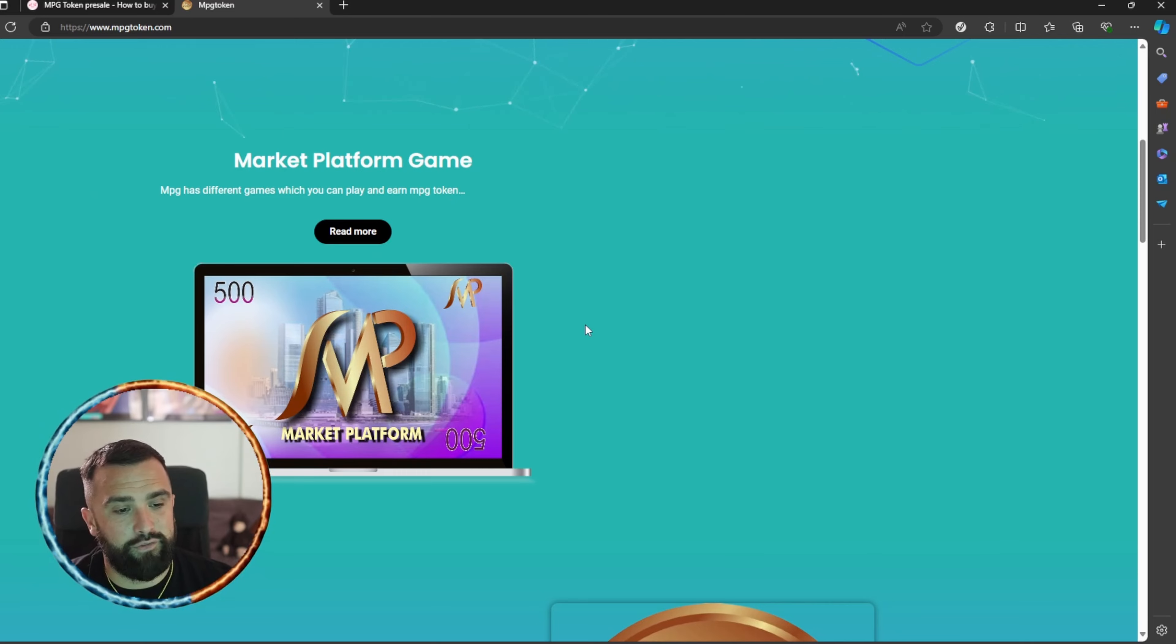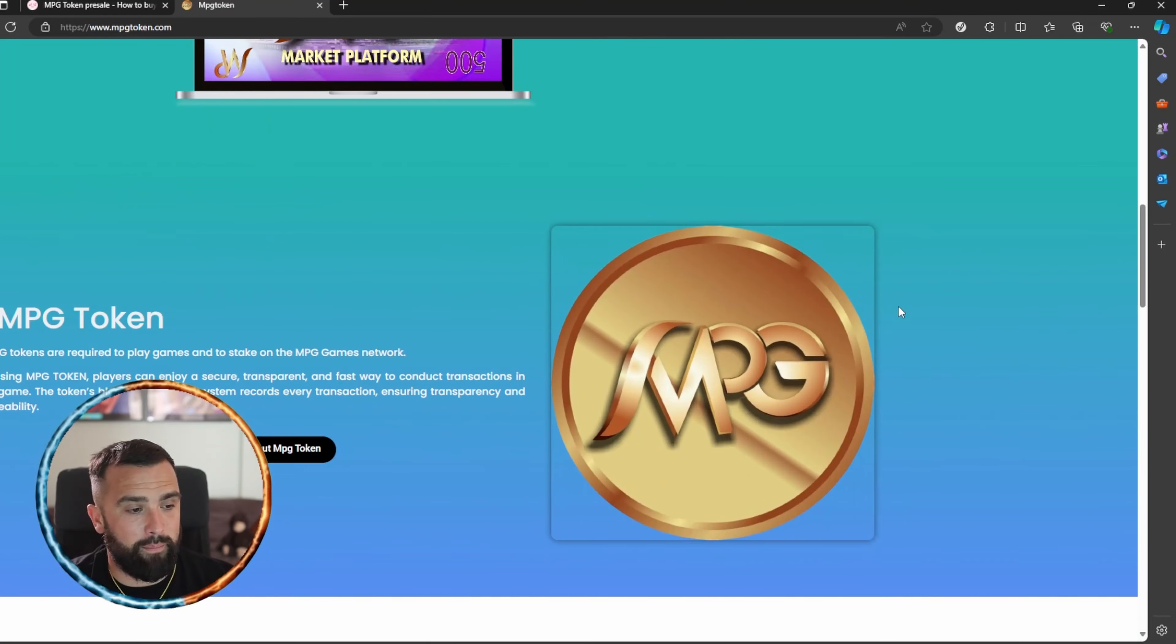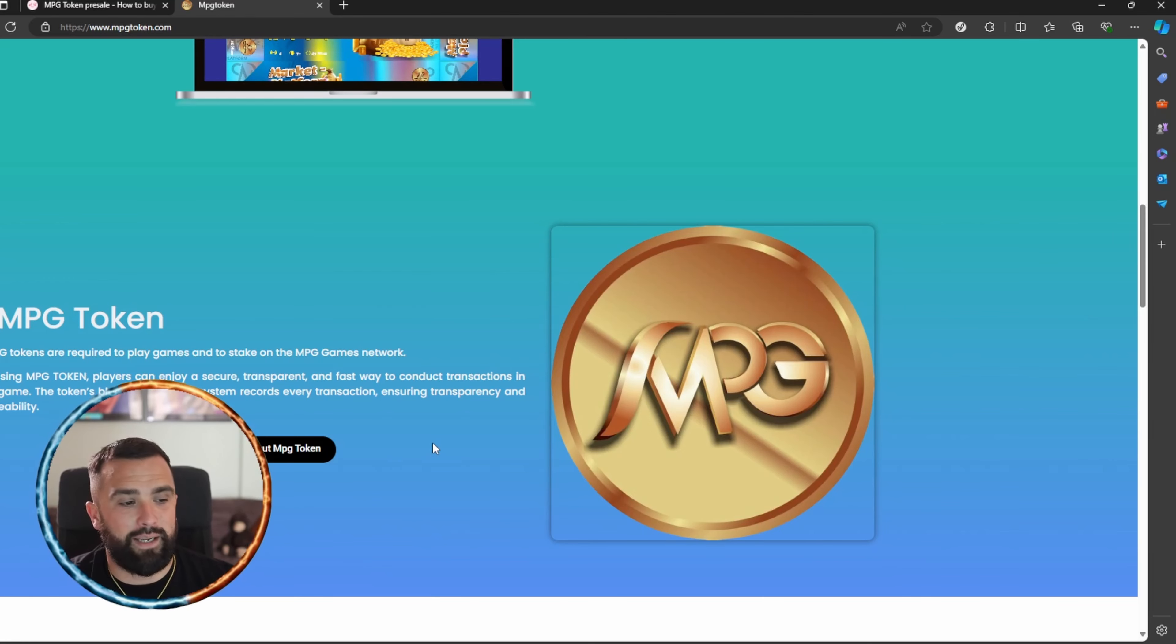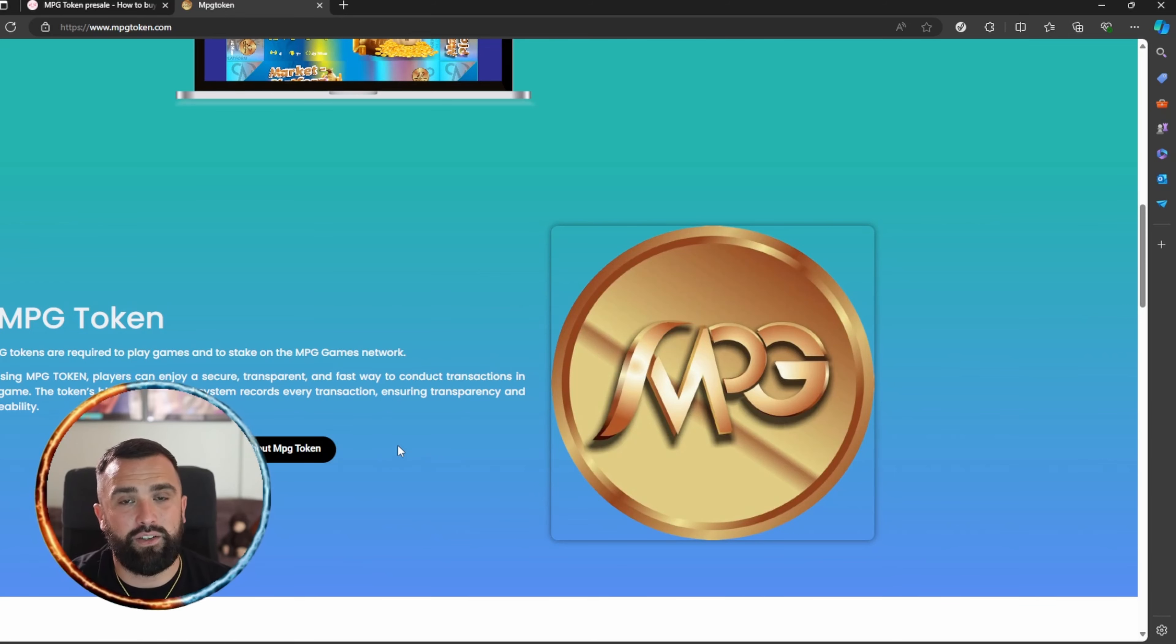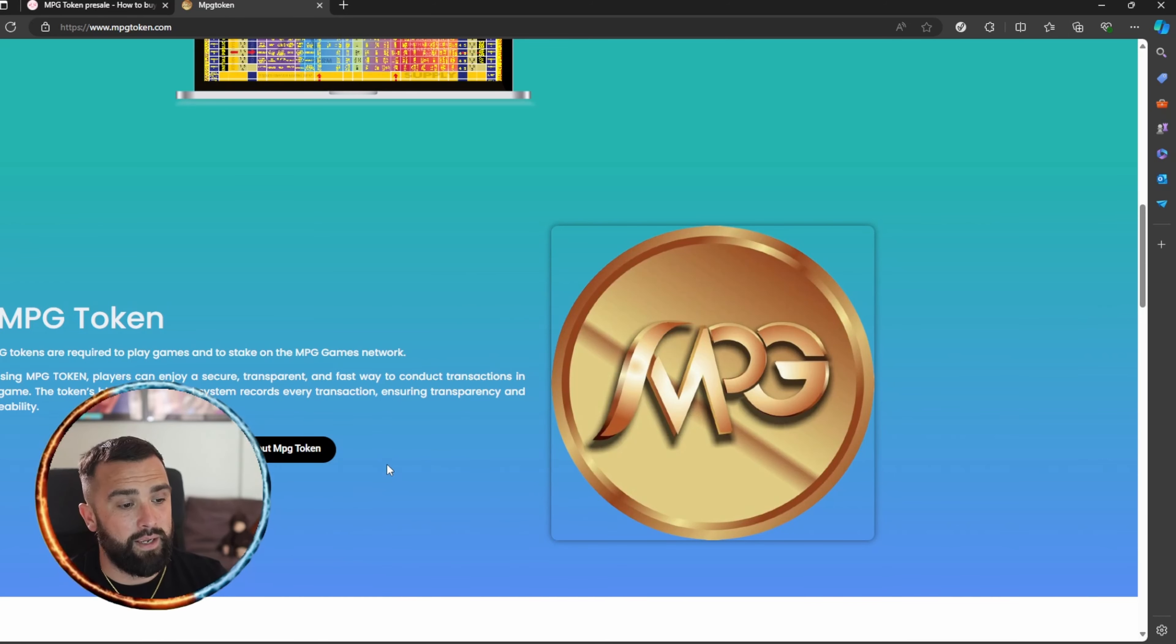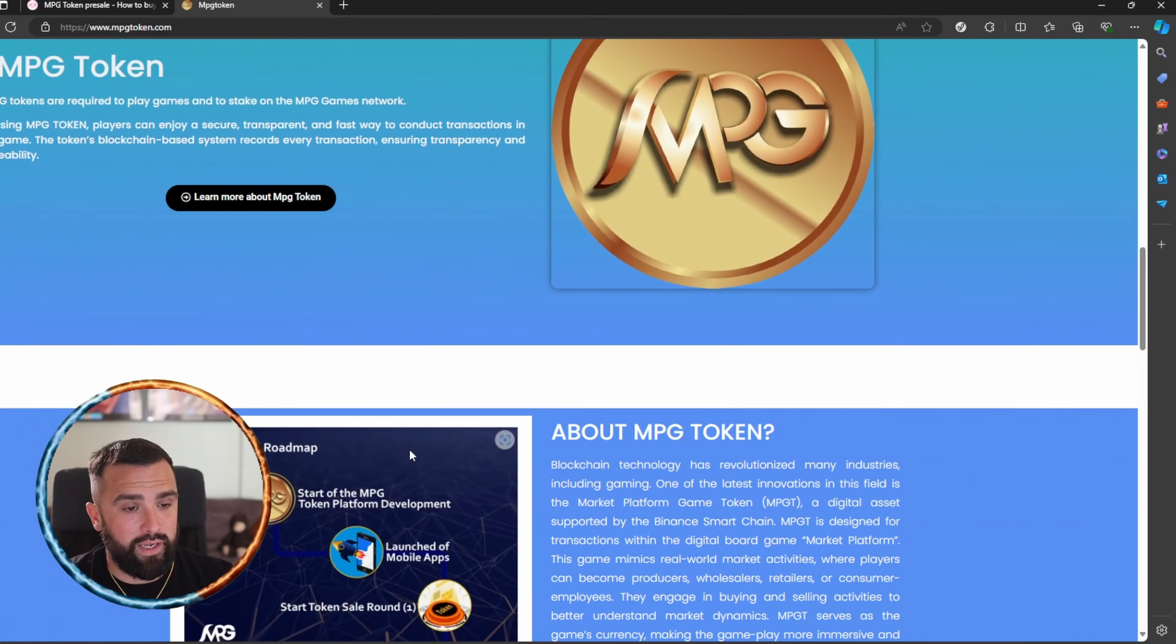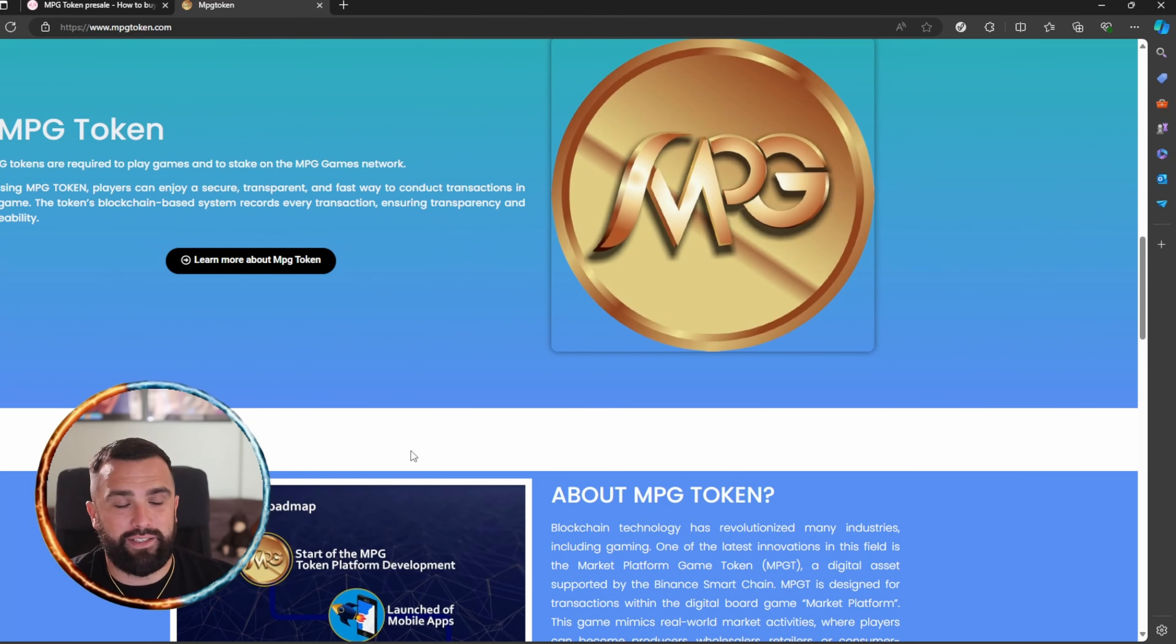The token is required to play games and to stake on the MPG games network. By using the token, the players can earn in a secure, transparent, and fast way to conduct transactions in the game. The token's blockchain-based system records every transaction ensuring transparency and traceability.